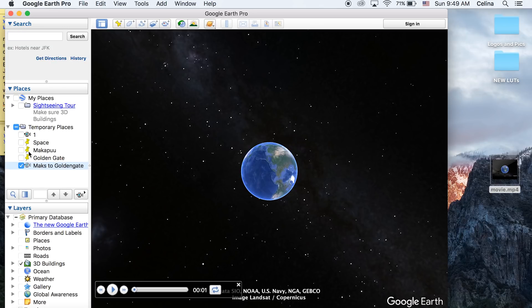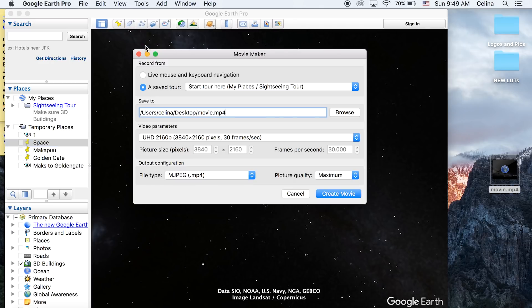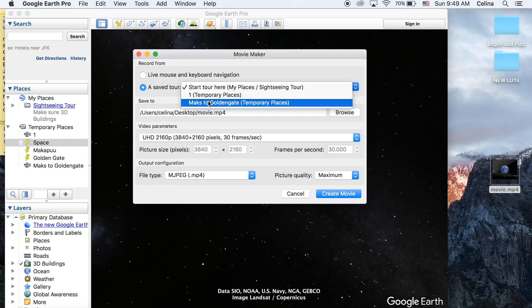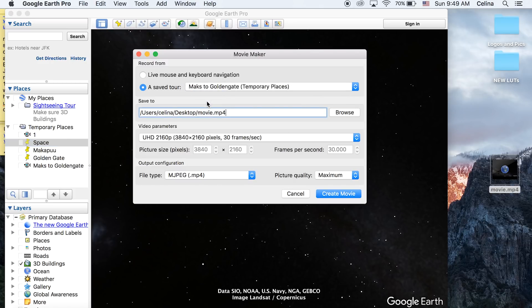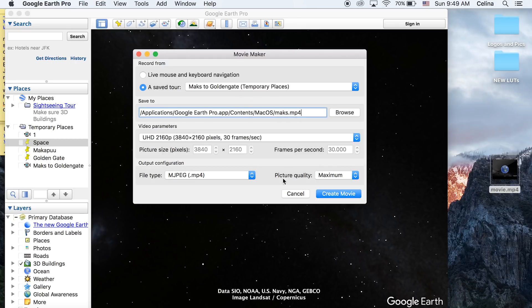Press one of the pinpoints, go up to the top to Tools, then Movie Maker. You want to make sure you have it on Saved Tour, then choose the tour you just created. You can press Save To and name it what you